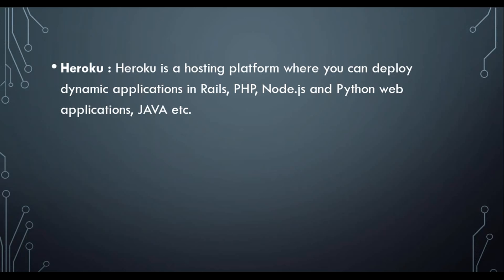Heroku will take care of that application. Here in this case, we want to deploy a simple HTML file on Heroku server. But as I said, Heroku supports only certain sets of languages which includes Rails, PHP, Node.js, and Python.